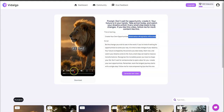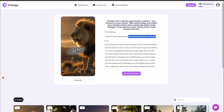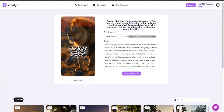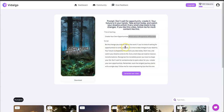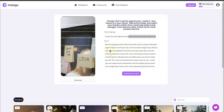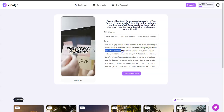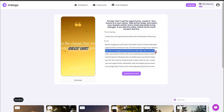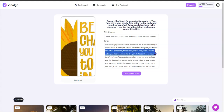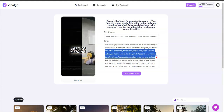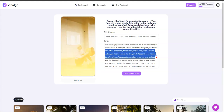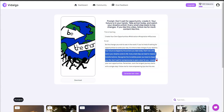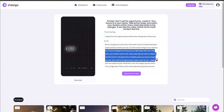Let's play it real quick — it's only 31 seconds. 'If you're tired of waiting for opportunities to come your way, it's time to take charge of your destiny. Your future is shaped by the actions you take today. Start now, watch your dreams come to life. Every small step can lead to a massive transformation — recognize the incredible power you have to shape your life.'